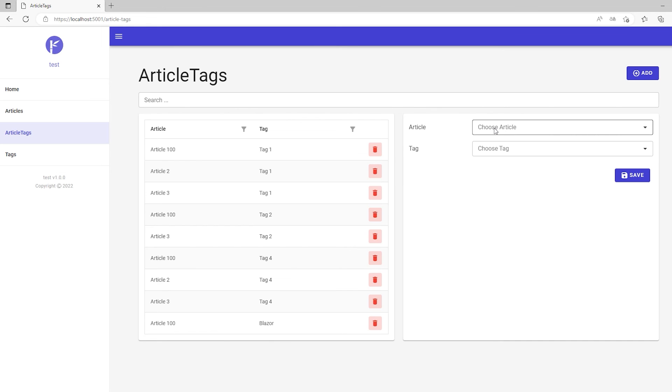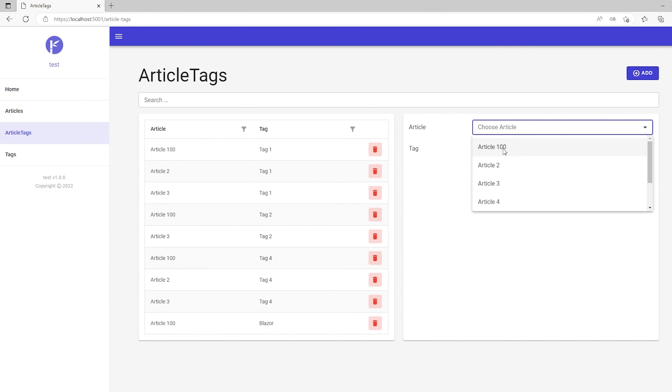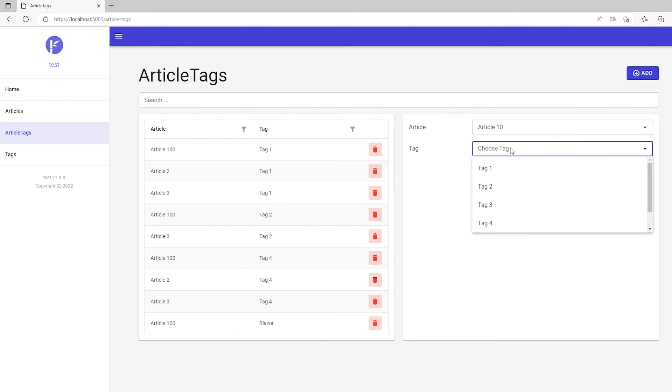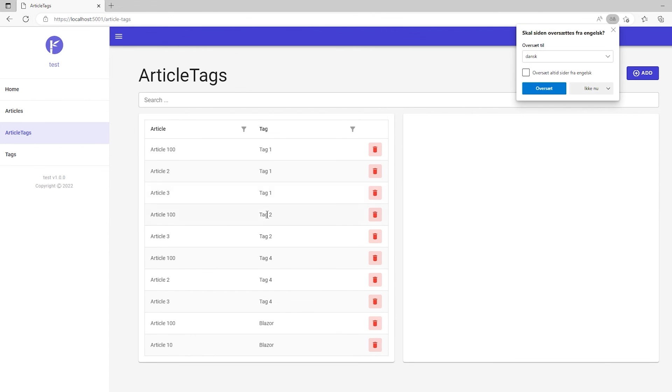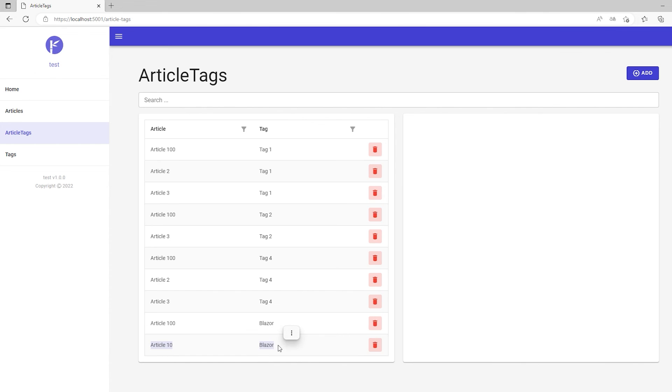In here we can choose an article. So let's say article 100. Or let's just say article 10 because we have not given that any tags yet. And let's say that it should be a tag that is called Blazor. And let's say save. And again we just have to update this view. And now you can see down here that we actually got the new relation.